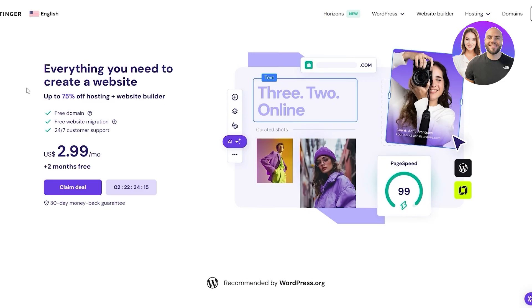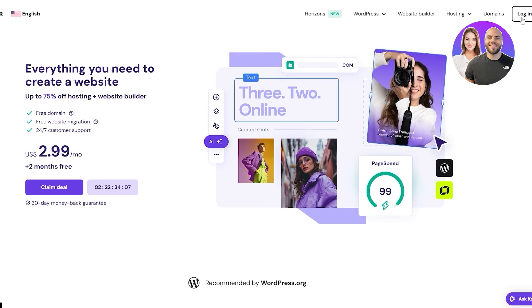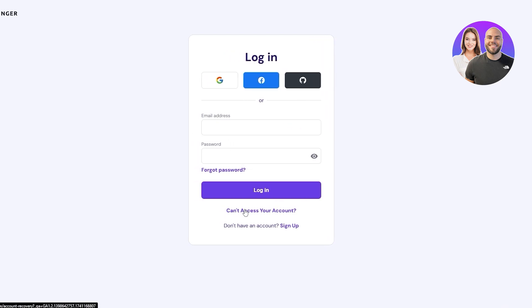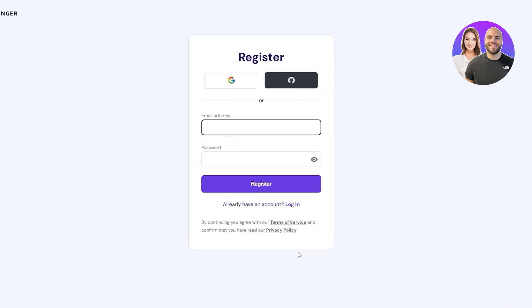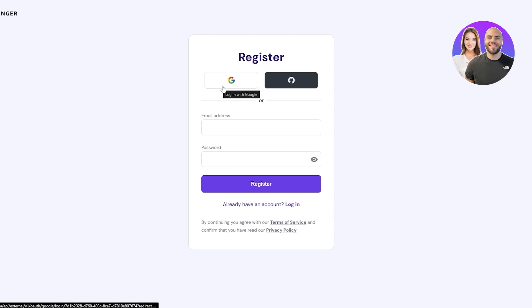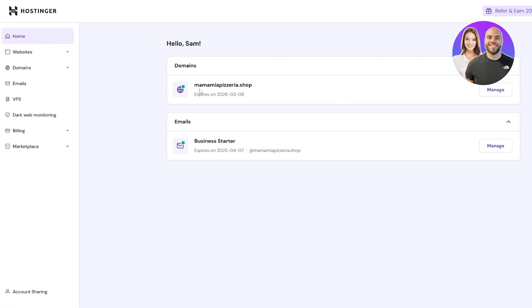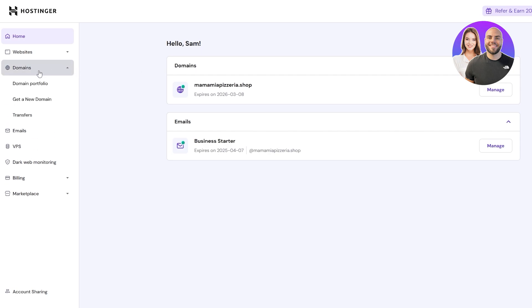First things first, you want to come over to Hostinger and create an account, then go ahead and buy one of the domains. Click on login and then sign up to register yourself. I've already registered my account so I'm going to log in with my Google account. Once you've done that it'll take you to the dashboard where you can see your existing domains.